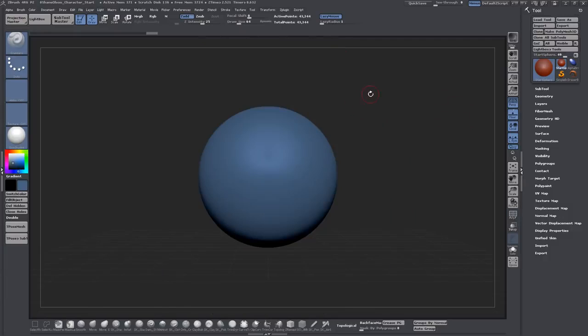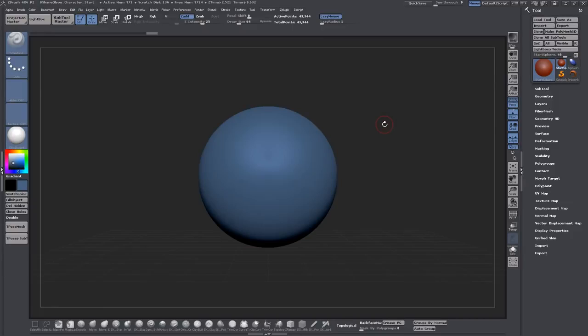And that's because dynamesh allows you to be very creative and free with your sculpts without worrying about the underlying mesh and edge flow. It's the closest thing to working with real clay that I've ever seen.